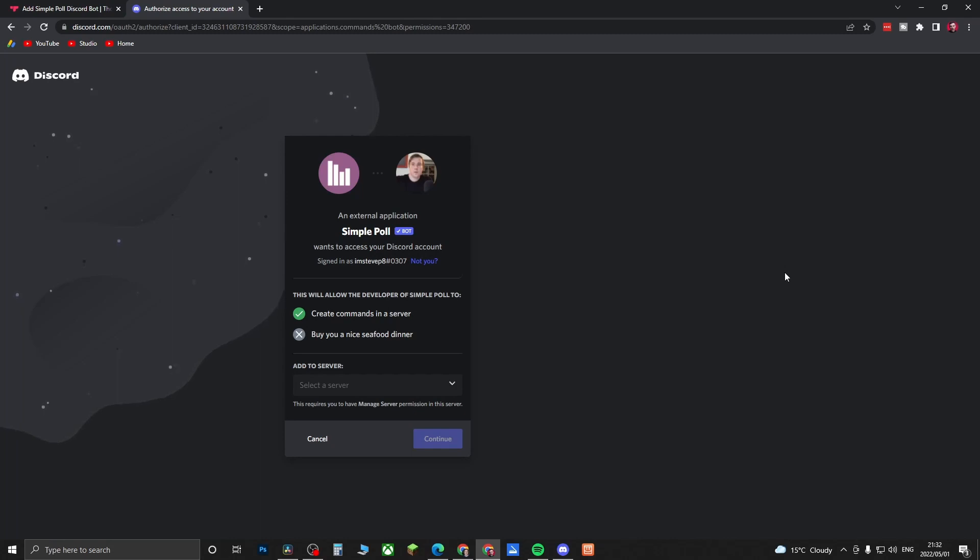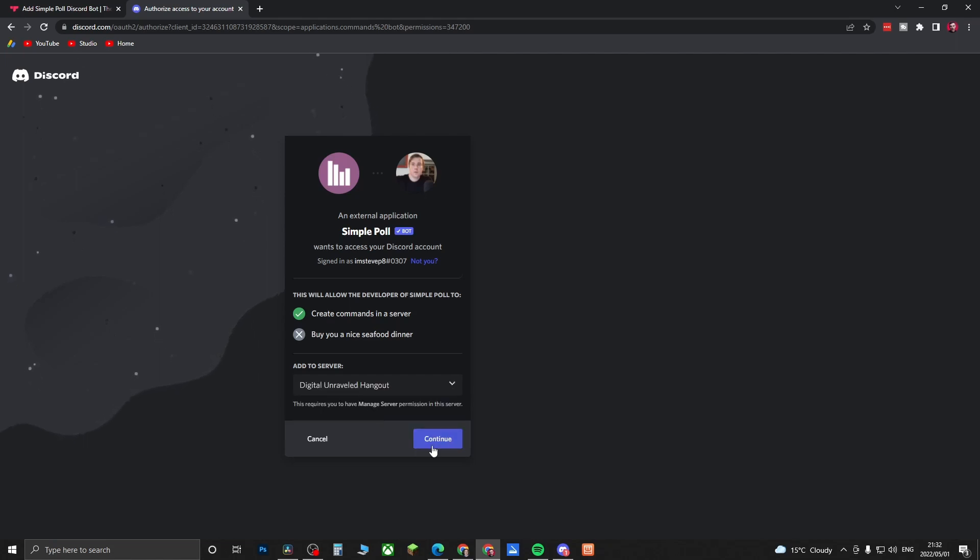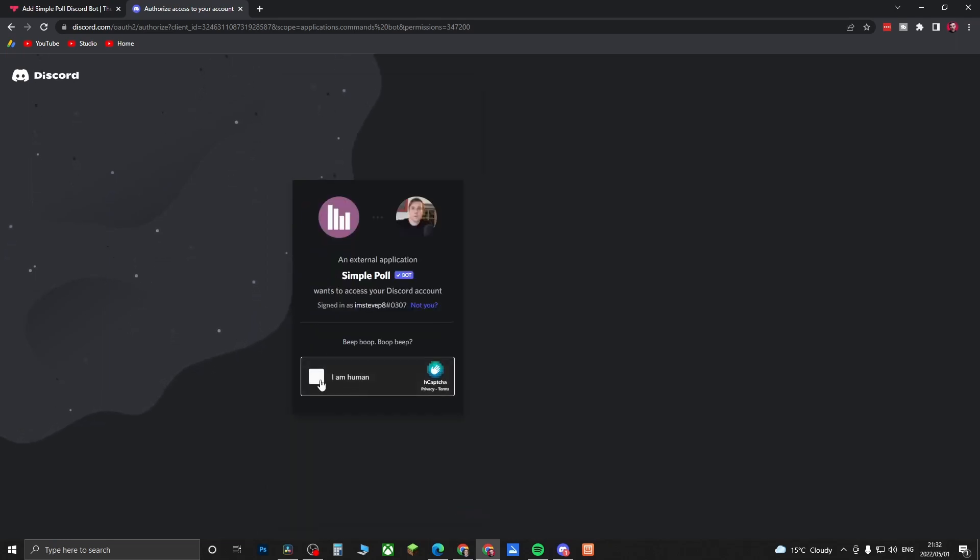Once you click on that it should take you to this page and you just want to select the server that you want to do the poll in. I'm going to select my server right here and then click on Continue. Allow all these permissions, it's totally fine, and then just click on Authorize and then do the I'm a Human capture. Just like that it should be authorized.